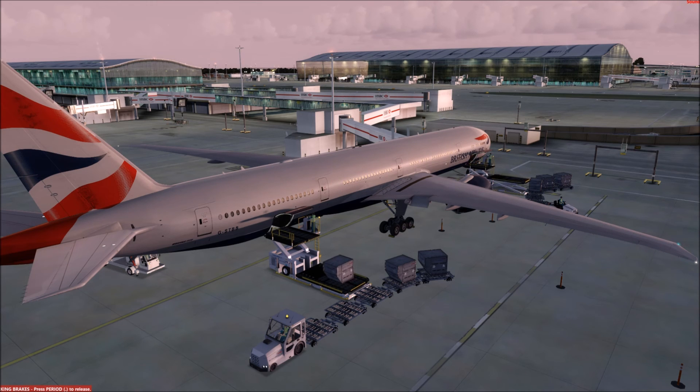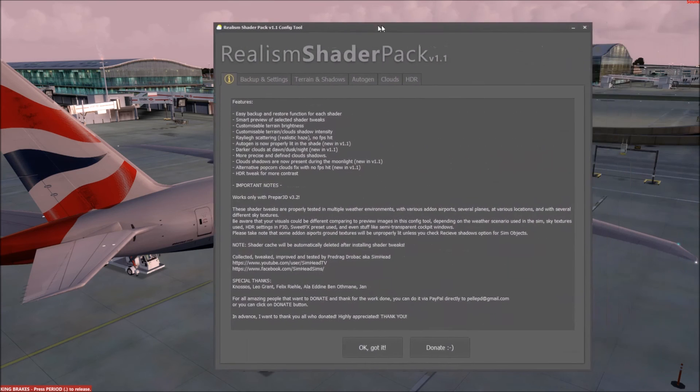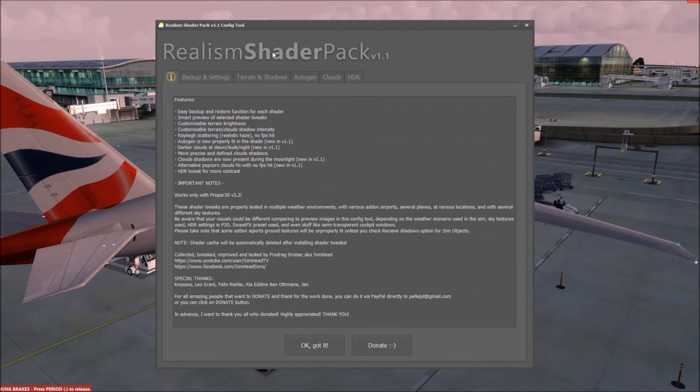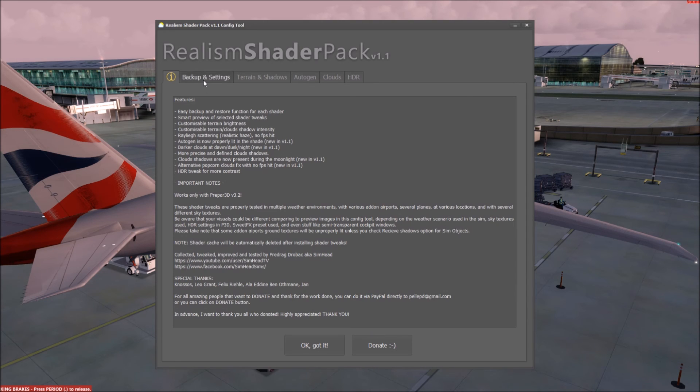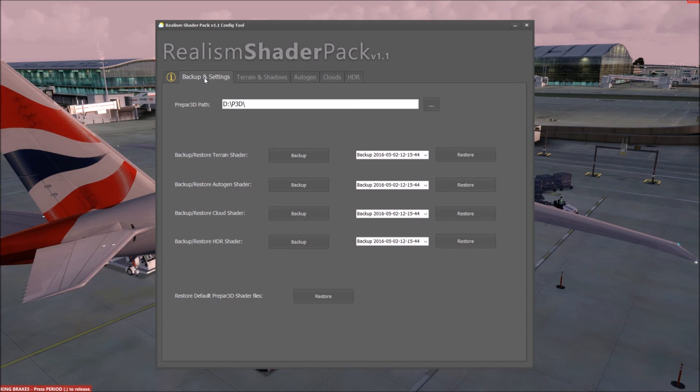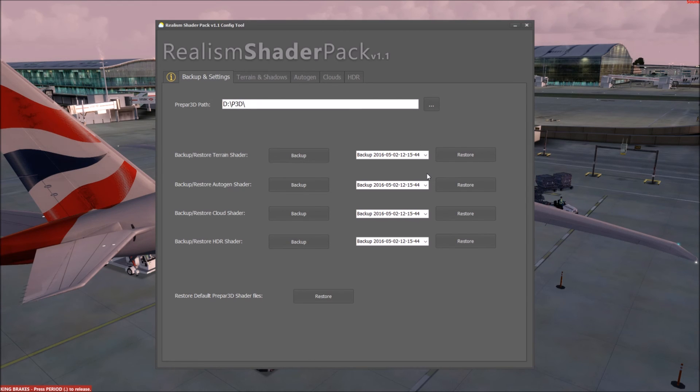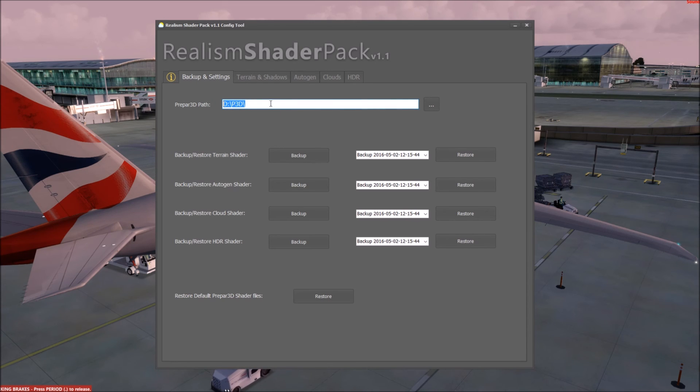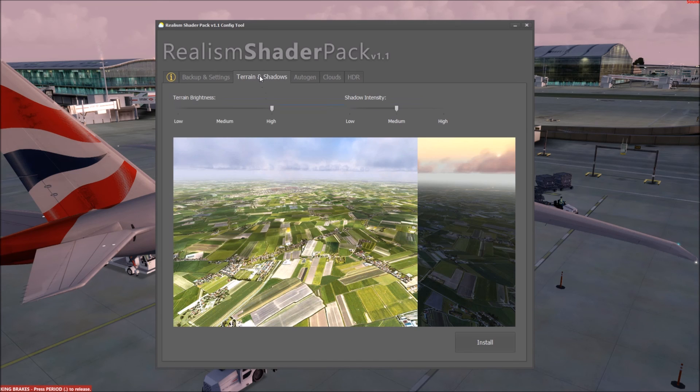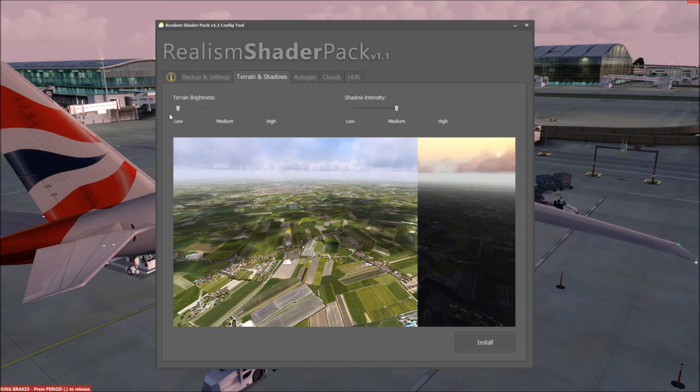The realism shader pack is the final thing I wanted to show you. What it is, some information about it, you guys if you get it yourselves you can have a read through but what it is it just does a little bit extra to the sim. It makes it look a little bit more dark and it adds just a bit of realism. First thing you want to do is obviously back everything up and of course tell this program where Prepar3D is first of all otherwise you're not going to get any of the changes.